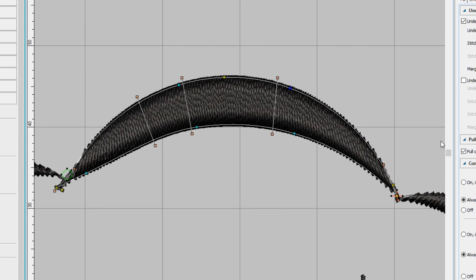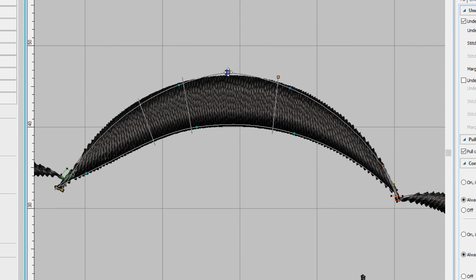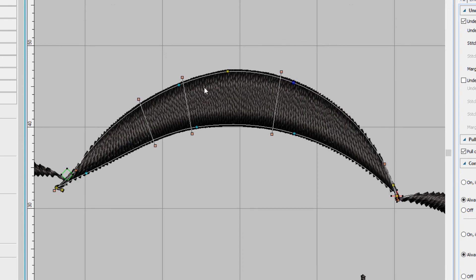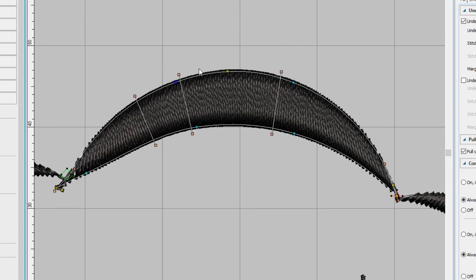Now let me give you a warning about adding nodes. You only want to add the number required. You don't want to have more nodes than you need because it gets harder to edit. So if you want to reshape this line, look how many more nodes you'd have to move around.